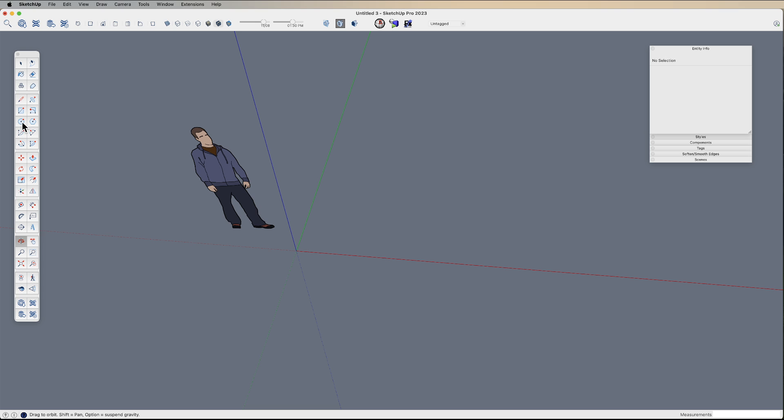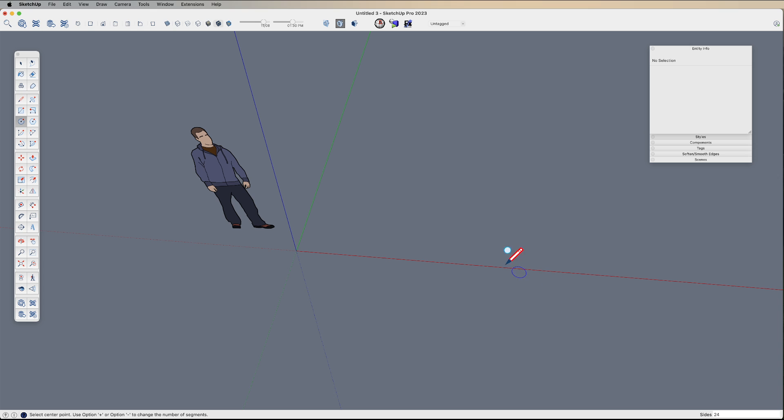The way you can do this is going to be the same for circles, arcs, polygons, that sort of thing. Now, by default, circles are going to have 24 sides.